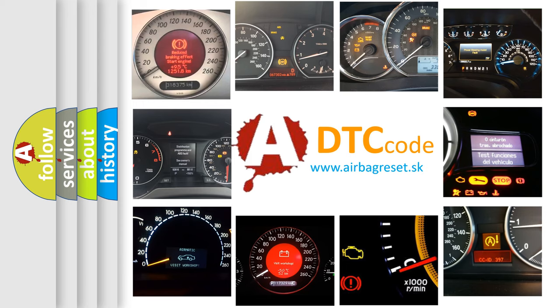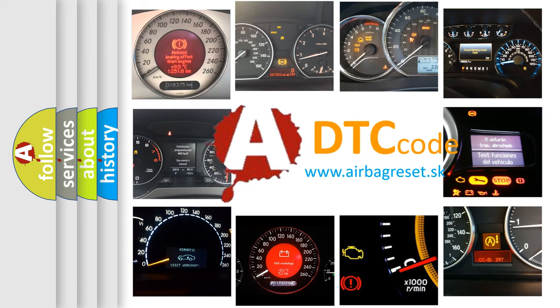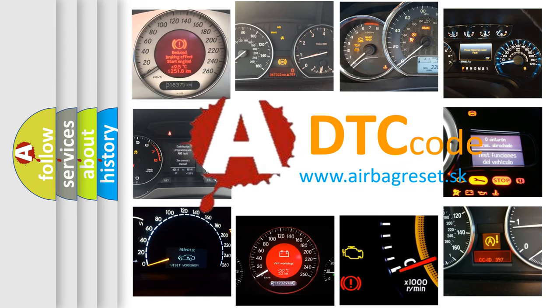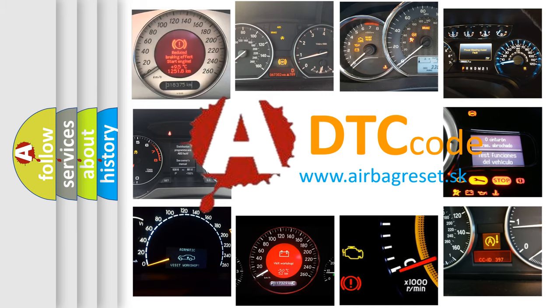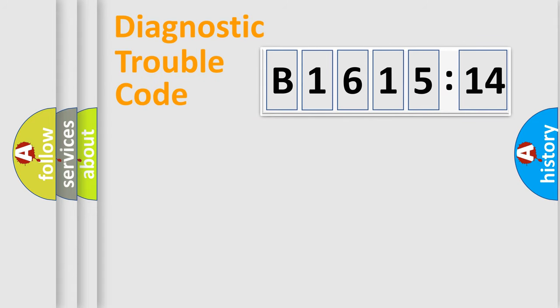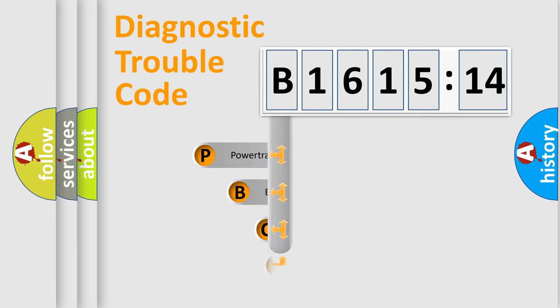How is the error code interpreted by the vehicle? What does B161514 mean, or how to correct this fault? Today we will find answers to these questions together. Let's do this.